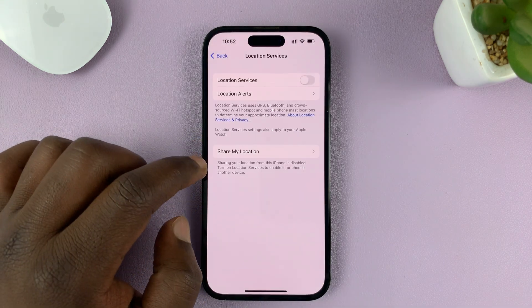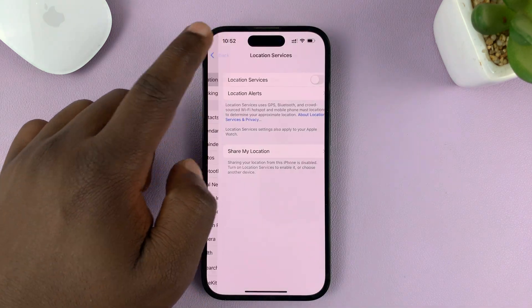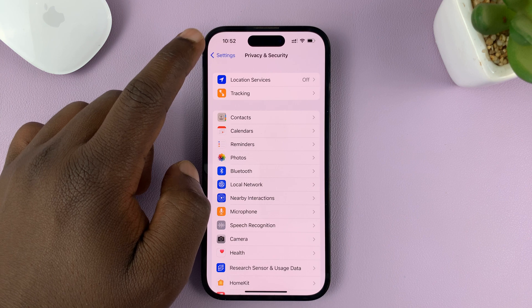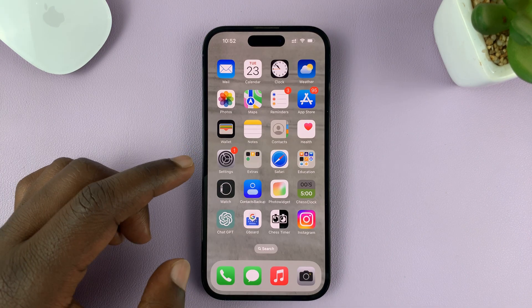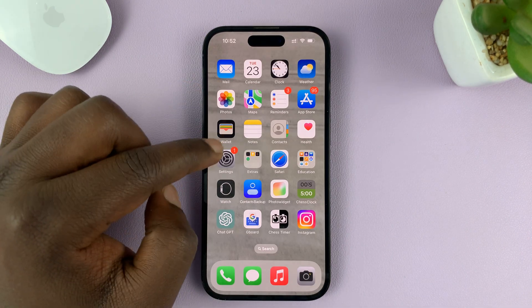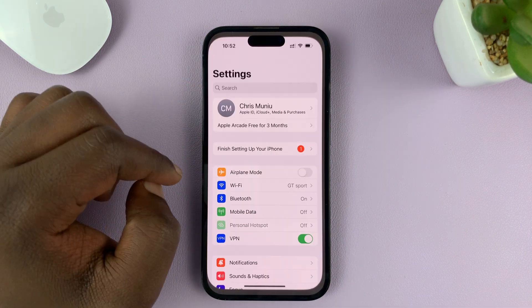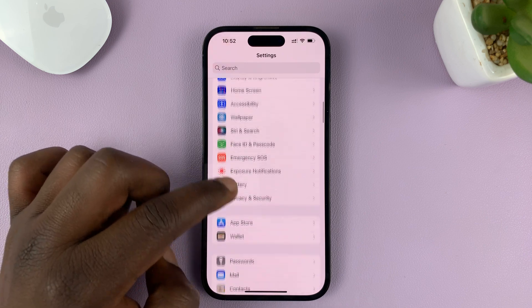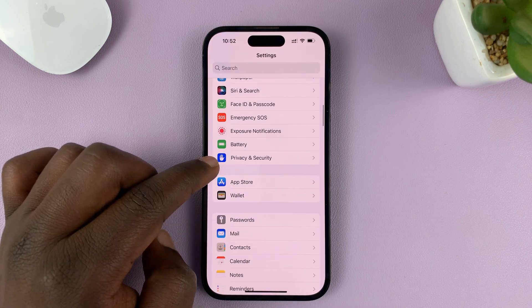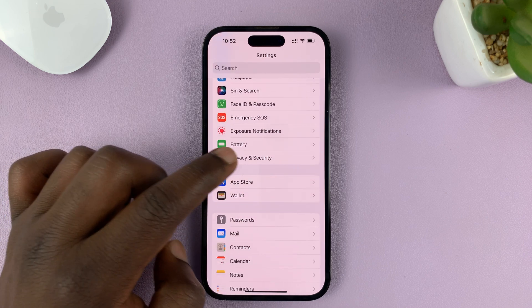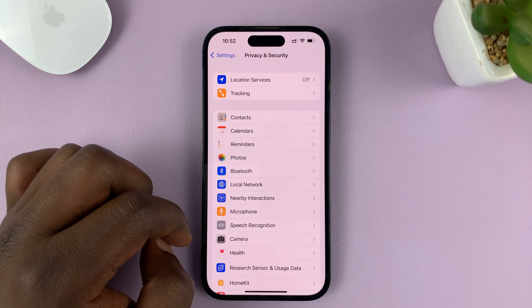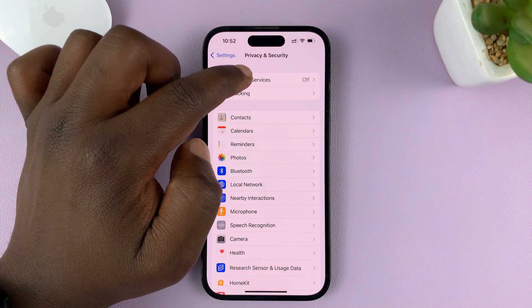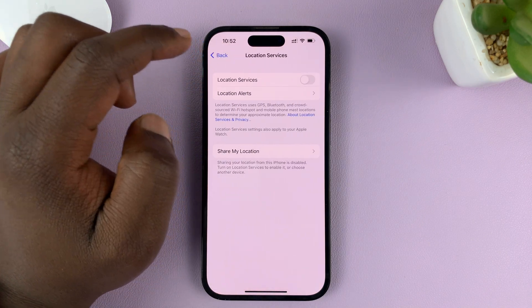Go to Settings. On the main settings page, scroll down to Privacy and Security and tap on that. Then go to Location Services and tap on that.